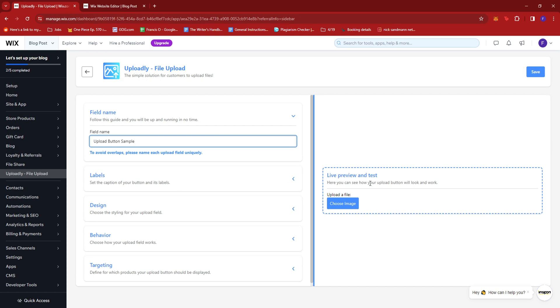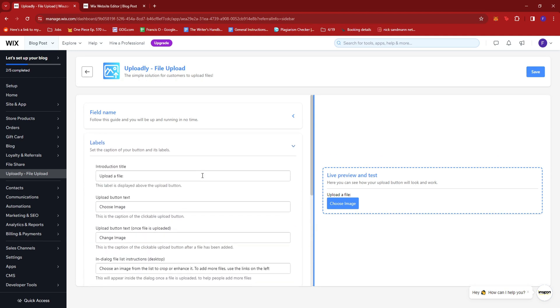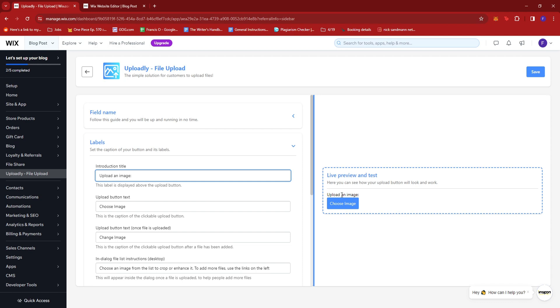Then on the right side of the screen, you can see how it looks like as a preview. You can go ahead and edit the labels here. Maybe change the title to Upload an image. Right there, that's the caption.